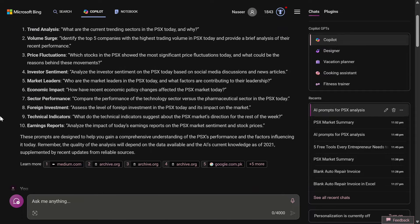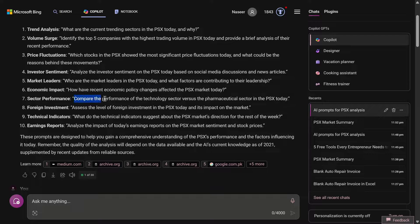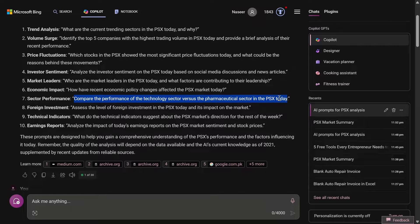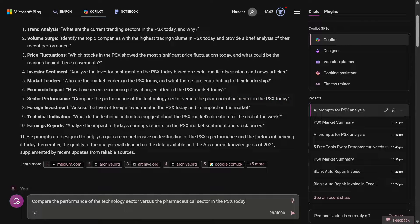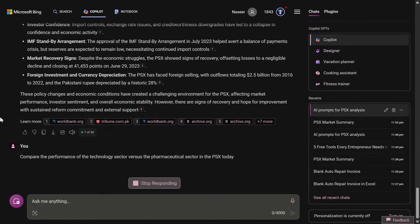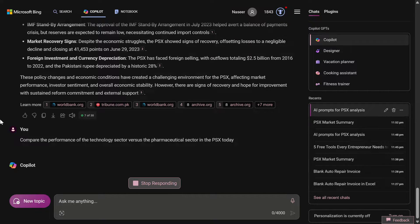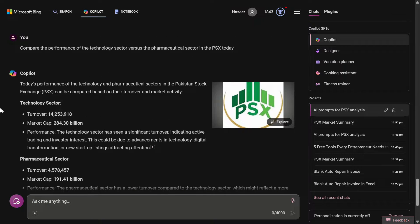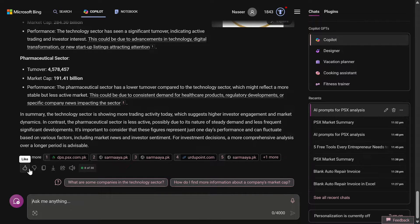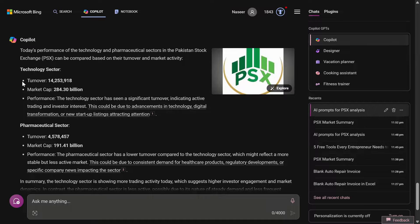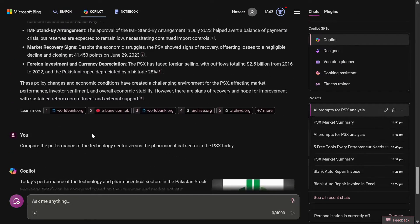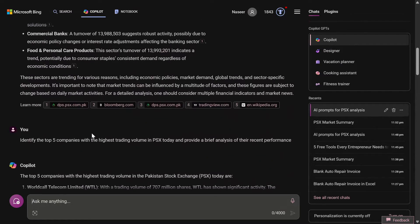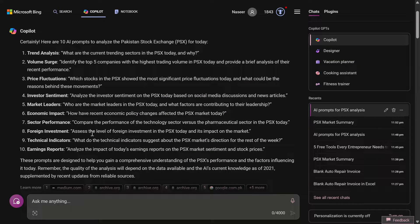The sector performance - compare the sector performance of technology sector versus the pharmaceutical sector in PSX today. If you want to compare two sectors, you can just add their names. This is going to help you the most if it gives us a good reply. You can see here that it has extracted the information from popular websites like the PSX own website, Sermaya.pk, and Urdu Point, and from there it has given us the turnover, market cap, and performance of both these sectors, and at the end it has also given us the summary.